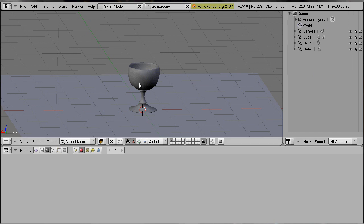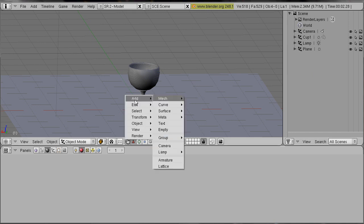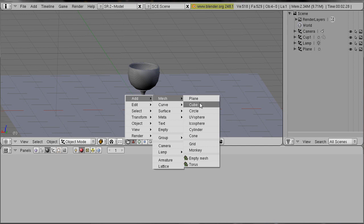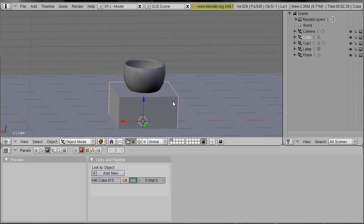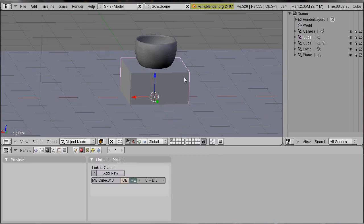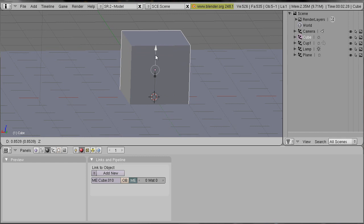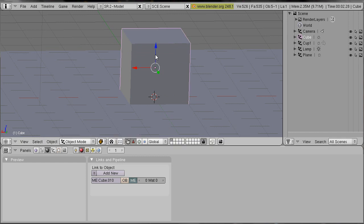Now I press the spacebar, select add mesh cube and you should make sure that this cube is bigger than our object.